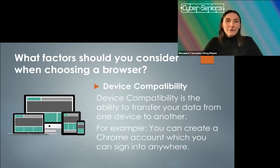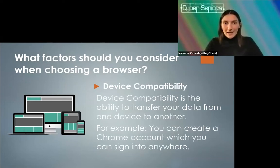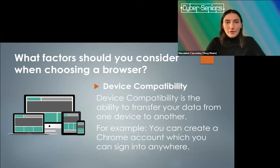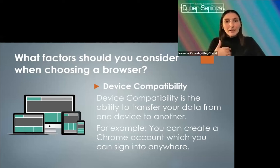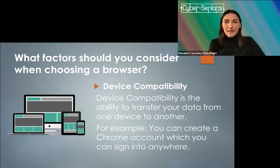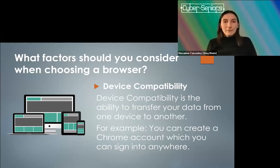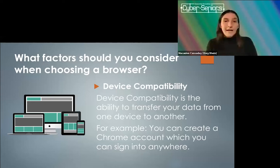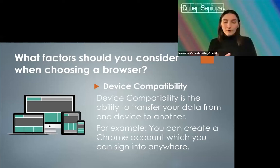The other thing is device compatibility. Beyond compatibility with websites and extensions, it's also about compatibility with your device — the ability to transfer your data from one device to another. For example, creating a Chrome account that you can sign into anywhere. Also, if you're using Safari because you have a Mac computer but you have an Android phone, you can't get Safari on Android, and that's going to be a compatibility problem.